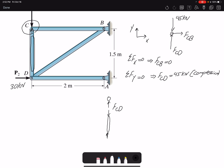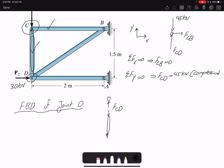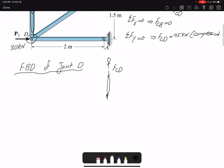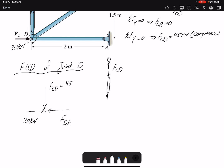Now that we found the forces in members CB and CD, we can analyze joint D. I'm going to draw the free body diagram of joint D. We could not start with joint D because we had three unknowns, but now that we know one of them, we can proceed. I have the external load 30 kN, the force FCD — which is in compression so it goes away from the member, already found to be 45 kN — and then FDA and FDB as unknowns.